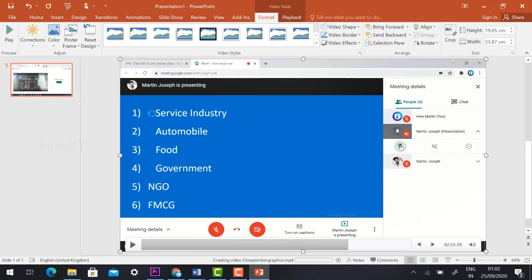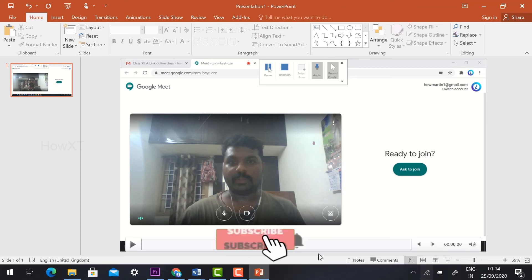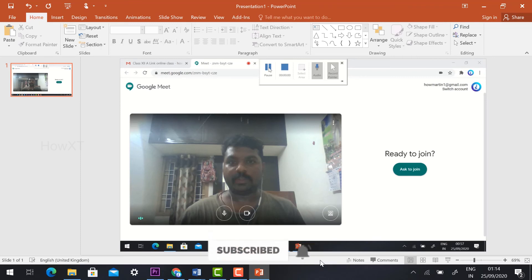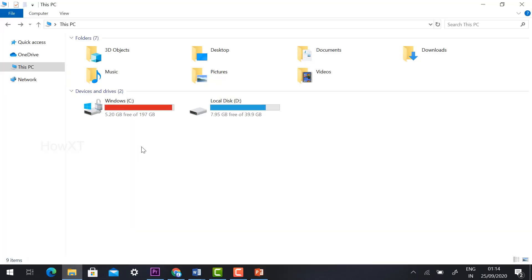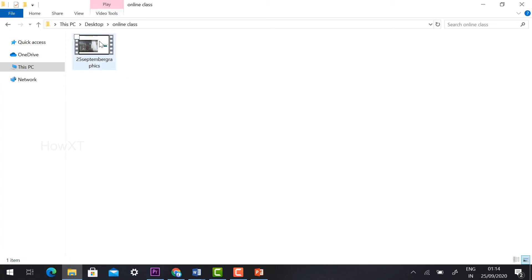Your video will automatically be converted into a video file. You will see it creating the file — for example, September Graphics MP4 is being created. Wait until the conversion bar is closed. Then go to your Desktop, find the Online Class folder, and your video will be there.